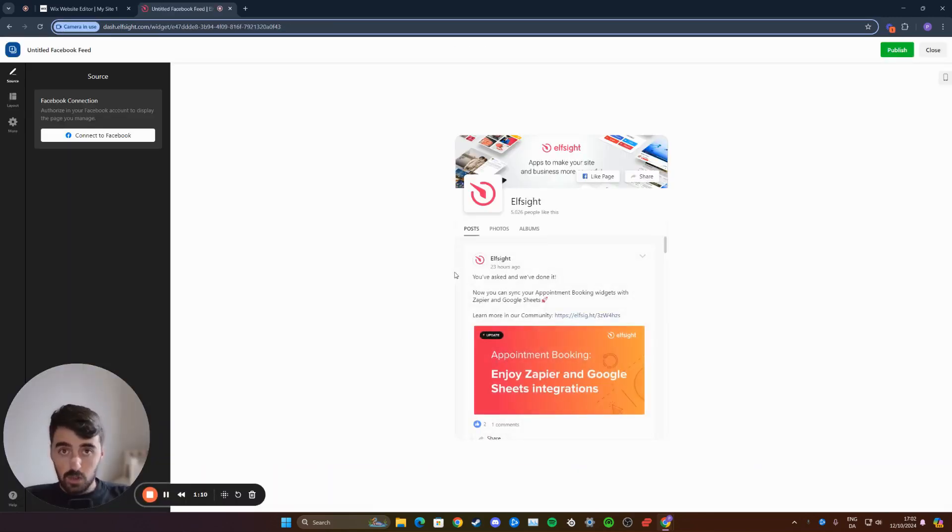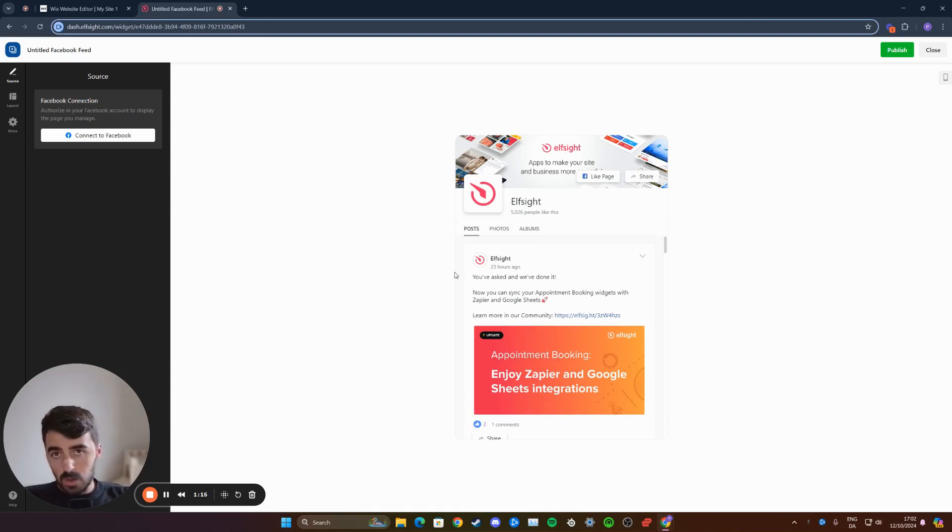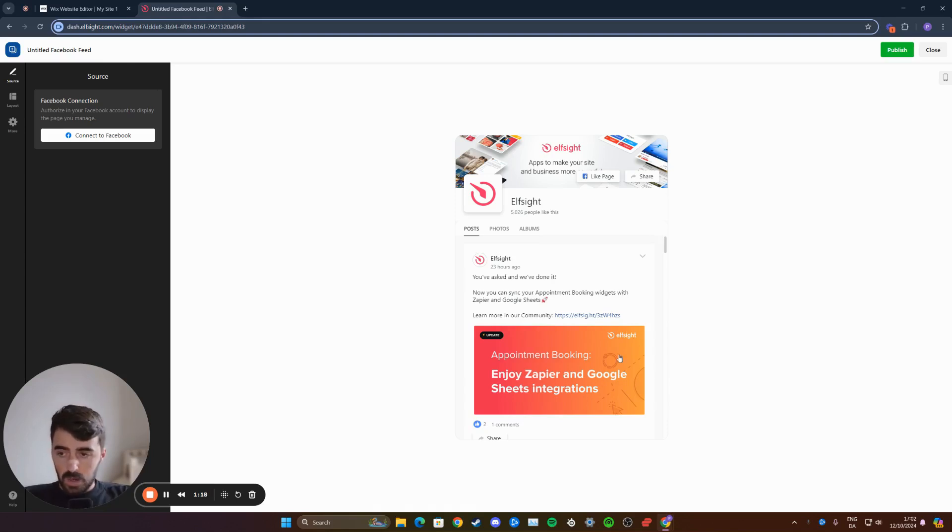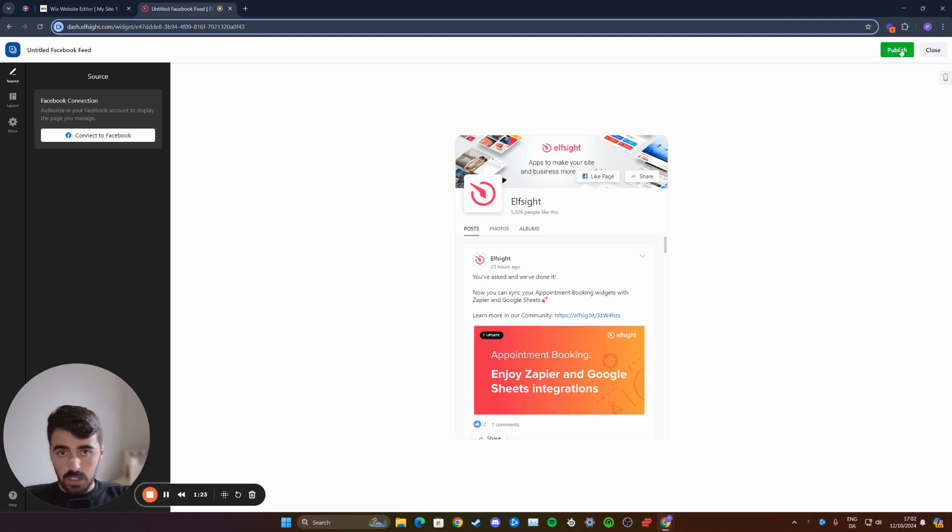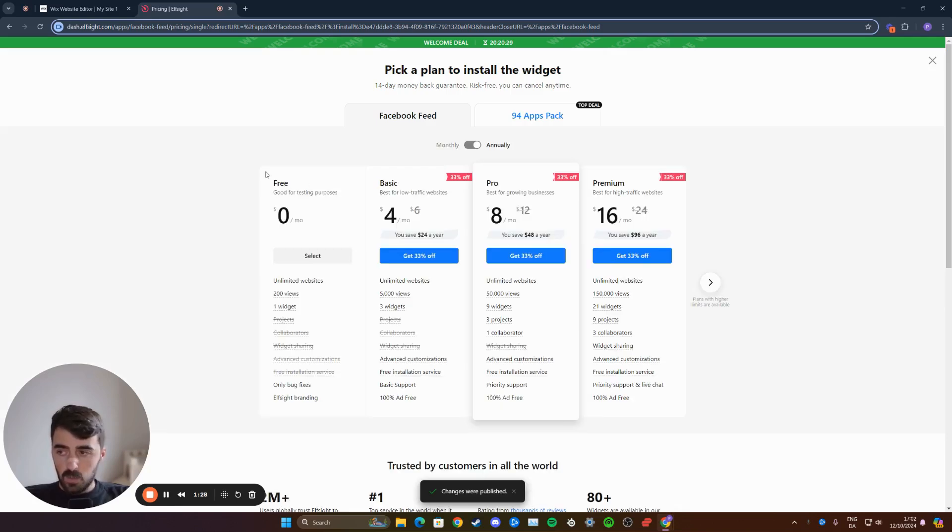From here, you'll be asked to log in to ElfSite. You can either create an account or use Google to log in, which is what I've done. Once you've done that and you are logged in, this is what you're going to see. In the top right corner of the screen, click on the publish button right here.